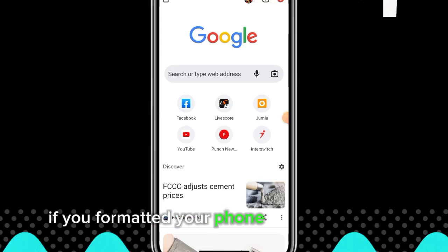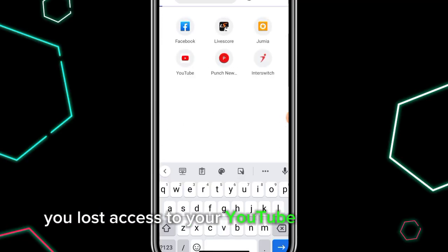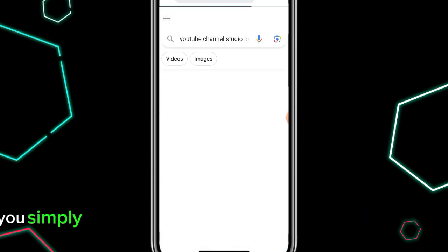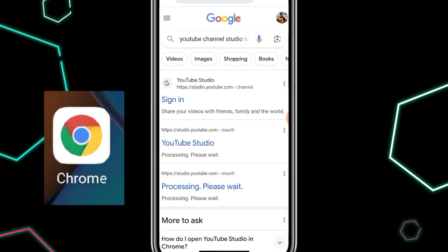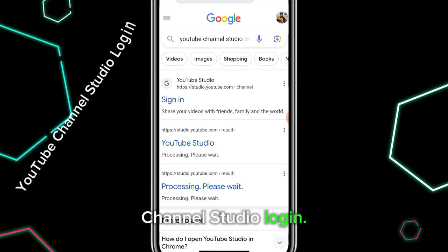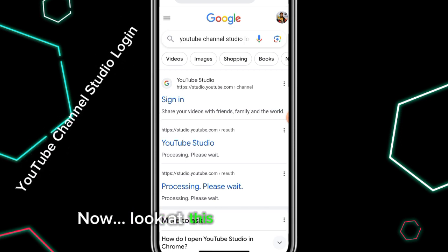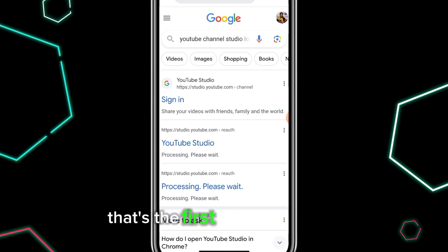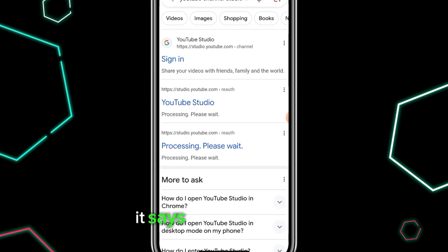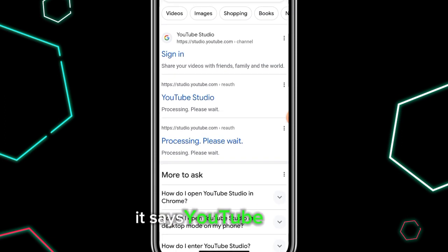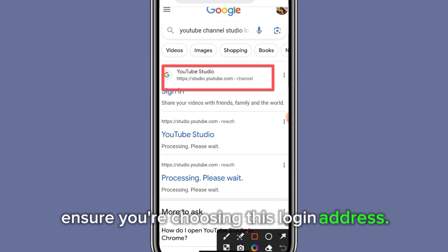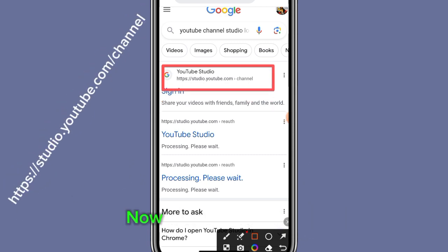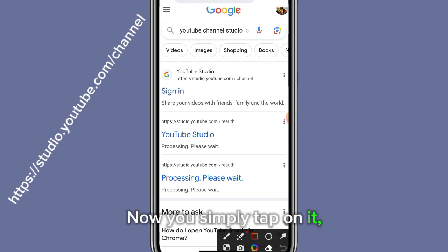If you formatted your phone or for any reason you lost access to your YouTube channel login, you simply open the Chrome browser and search YouTube channel studio login. Look at the address up here — that is the first one you choose. It says YouTube Studio. Ensure you're choosing this login address.